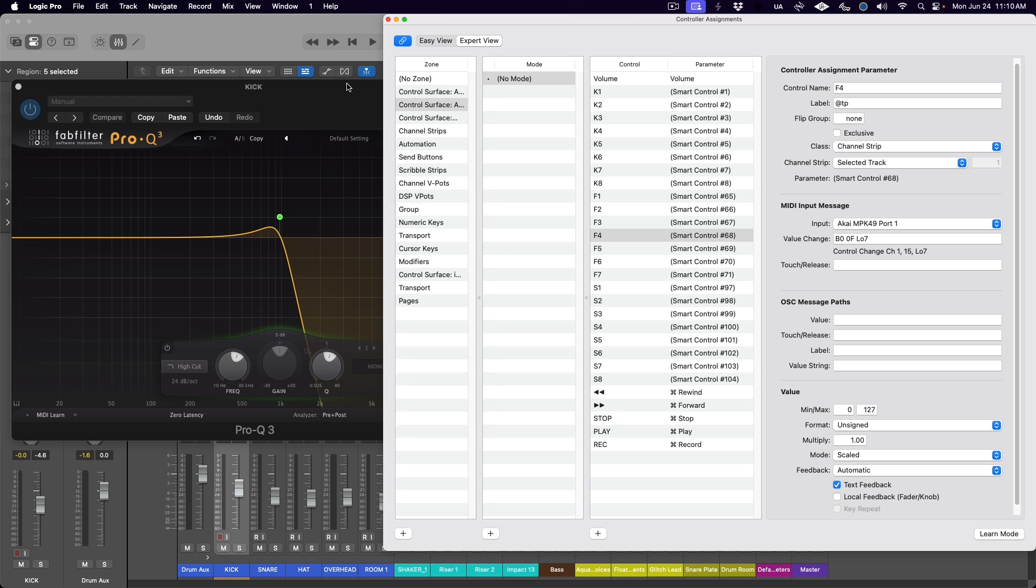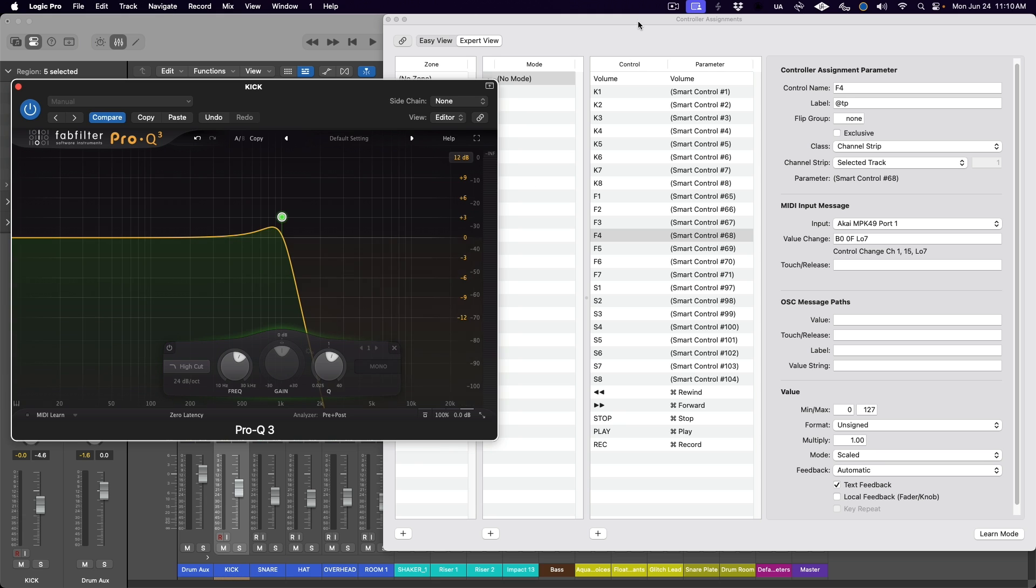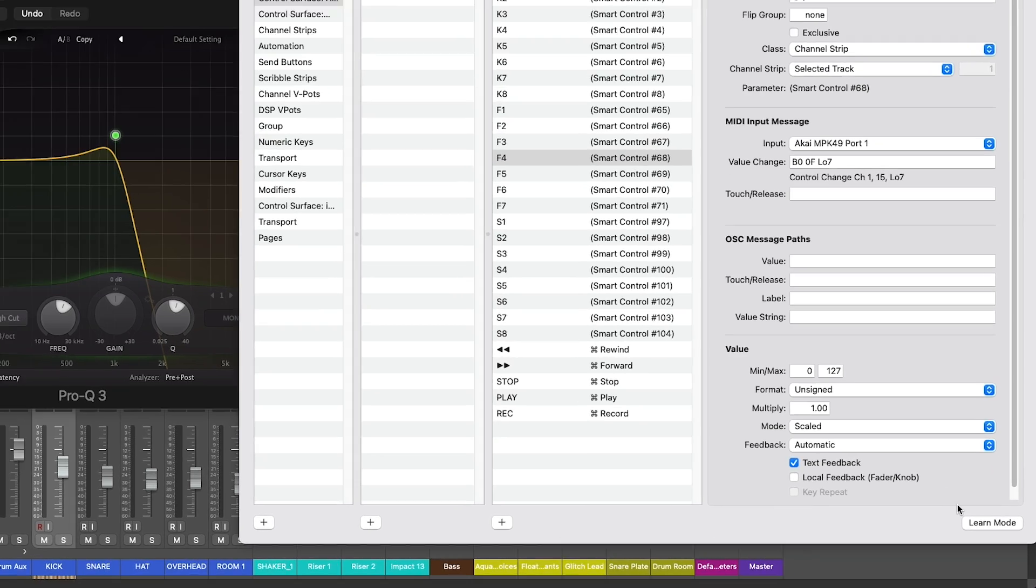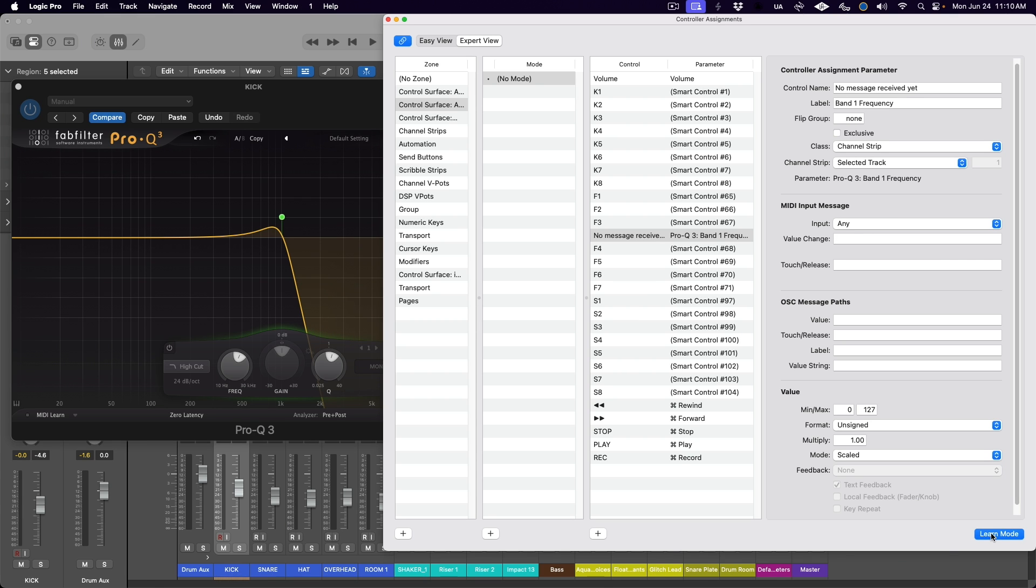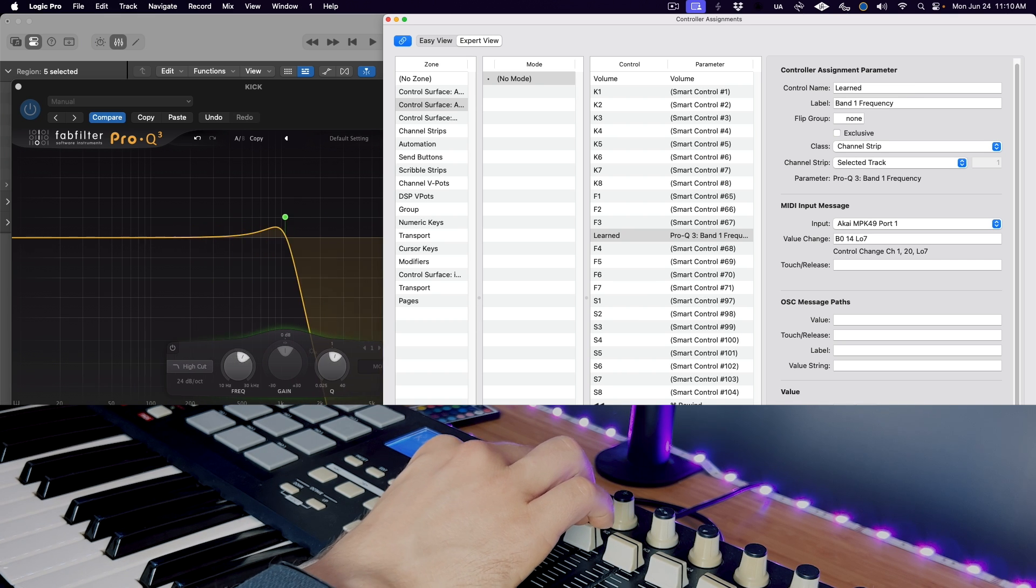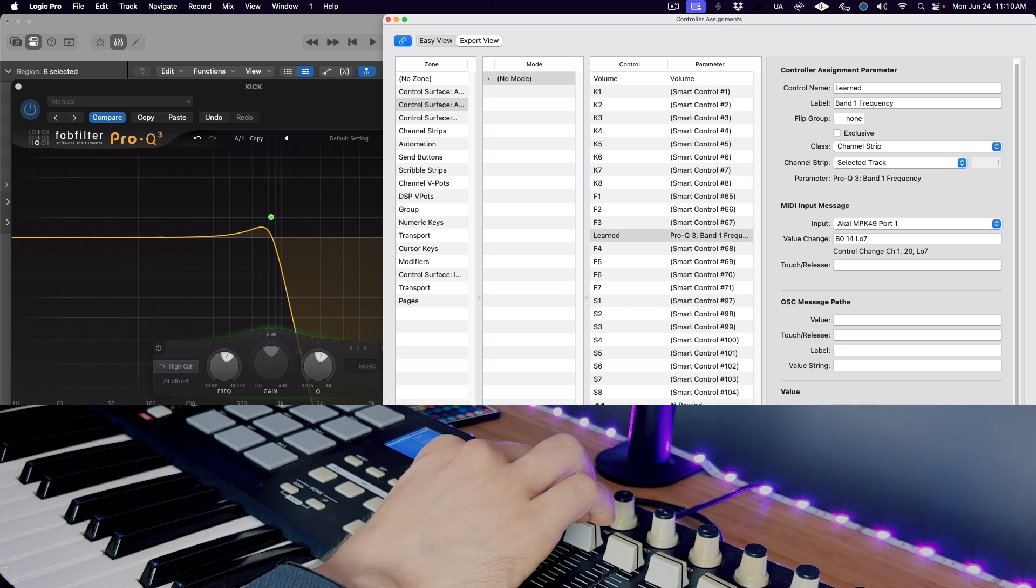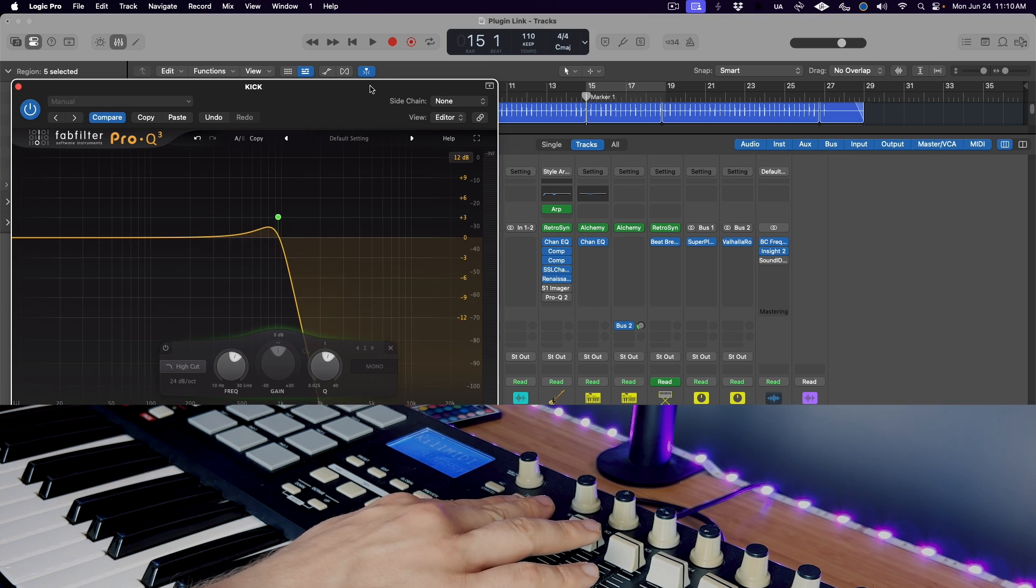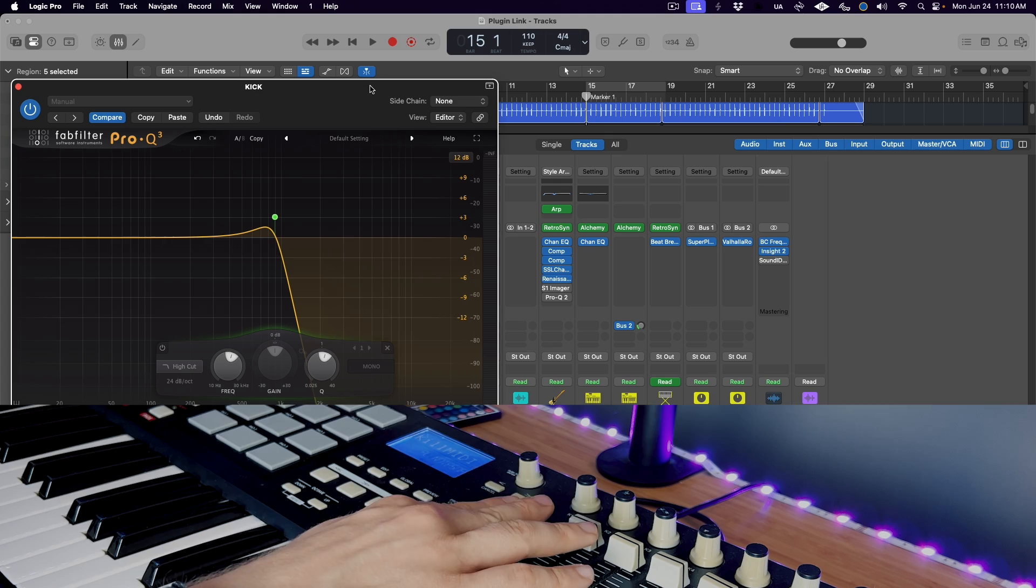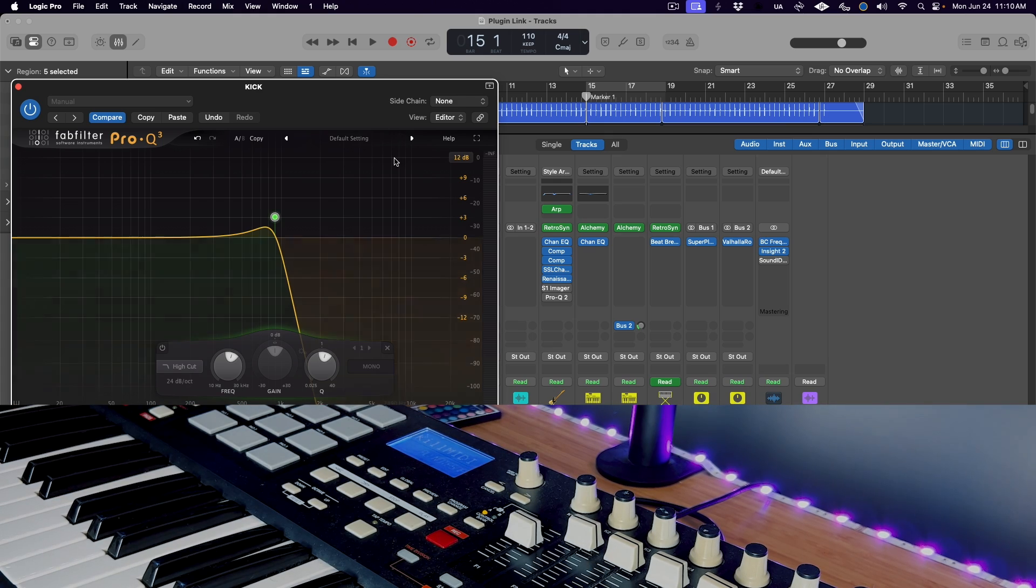To tell Logic which plugin parameter you want to assign, simply adjust it slightly with your mouse. Then come to the controller assignments window and hit this key in the bottom right called Learn Mode. With this button selected, simply move the control on your MIDI keyboard that you want to assign to the plugin parameter. And there you go. Now you can see when I move this fader on my MIDI keyboard, the high cut filter sweeps around the frequency spectrum.